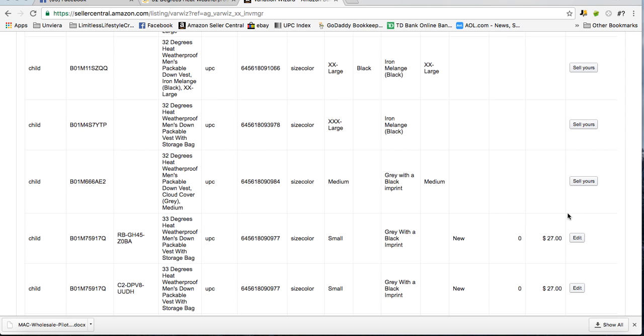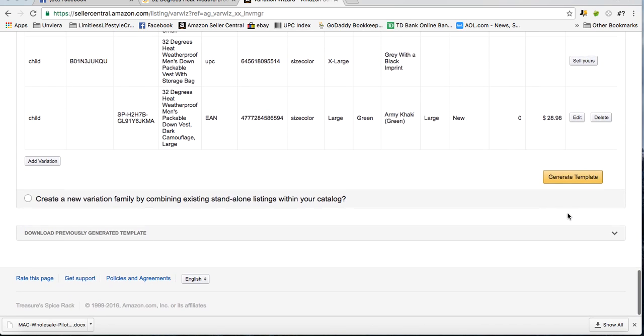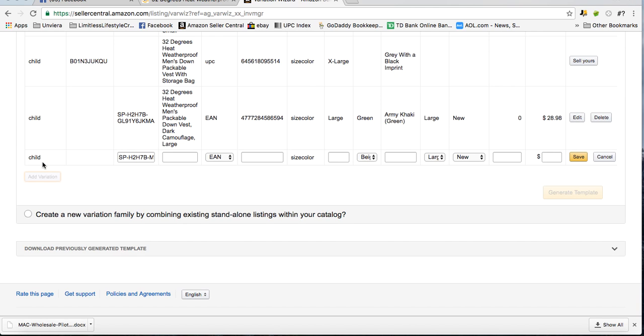And then I click save. After you click save, you'll see that it then added your variation. While you're in there, if you have to add another one, just click add variation again and repeat the process.